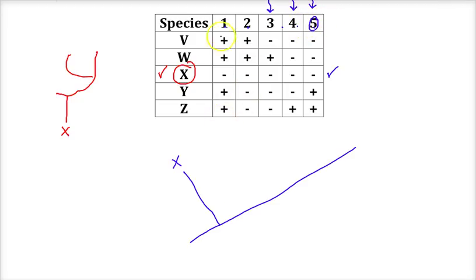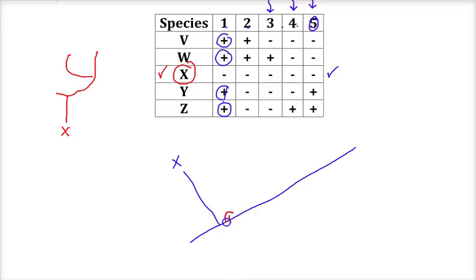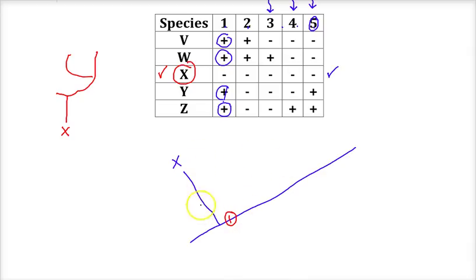Trait 1 is shared by all of the species except for the oldest, X. So I'll place a 1 on this line, indicating an evolutionary change between X and the rest. Species V, W, Y, and Z are all further along — they evolved this trait. So trait 1 certainly evolved from X.